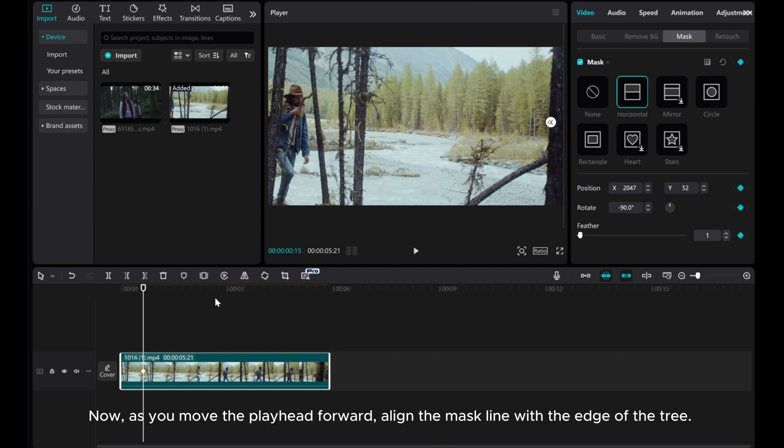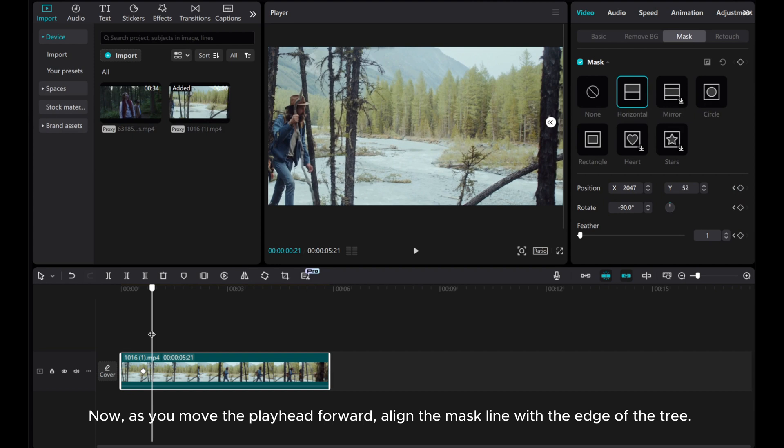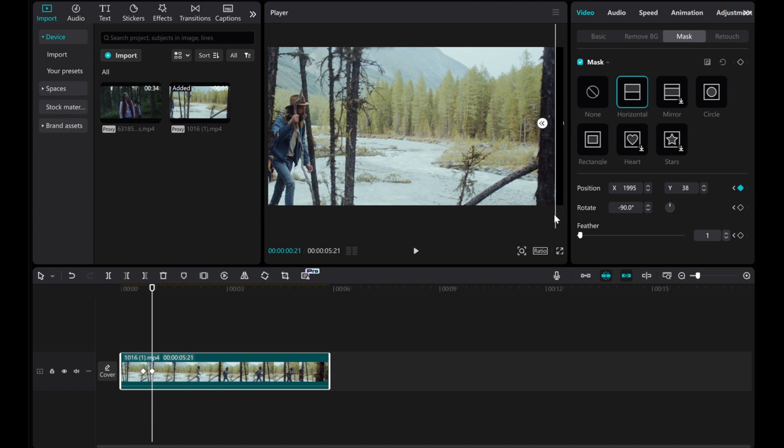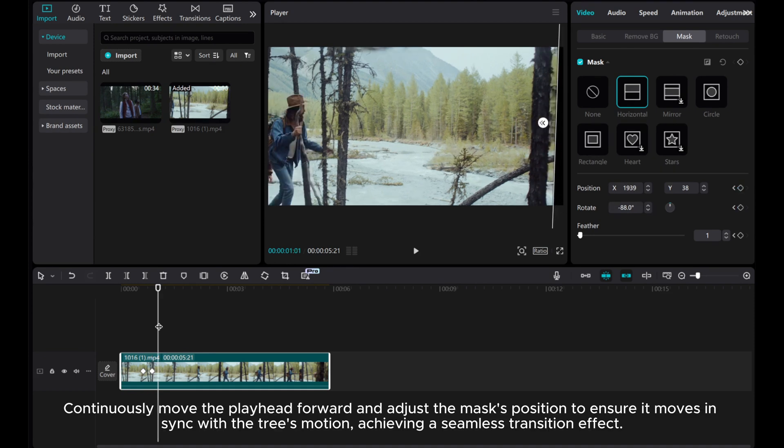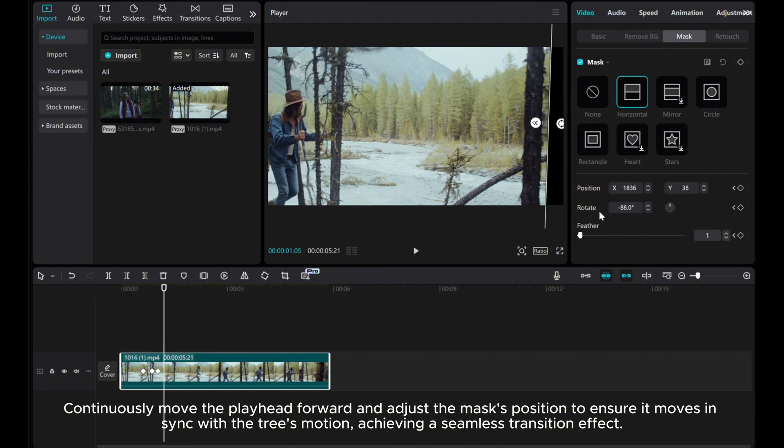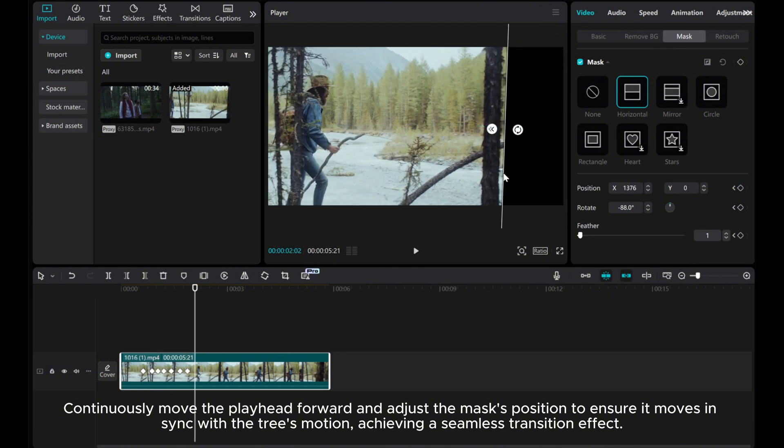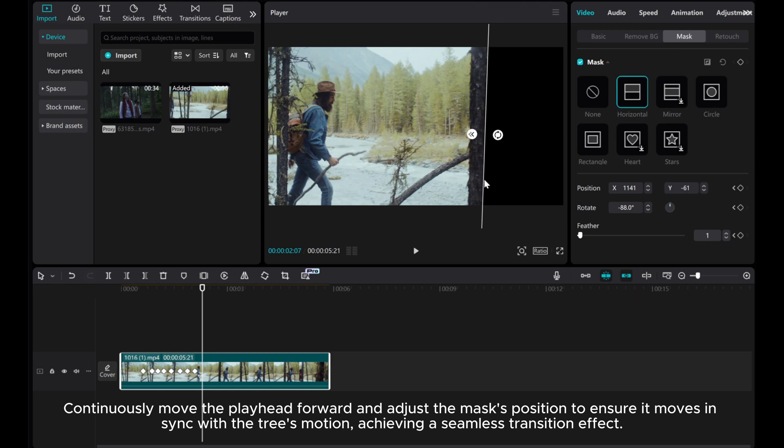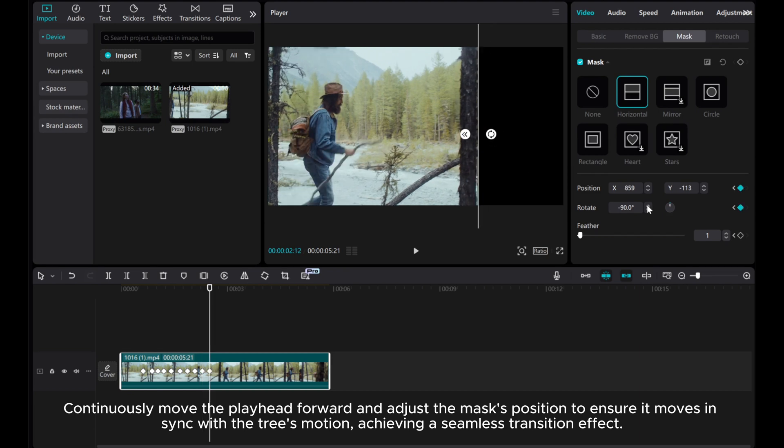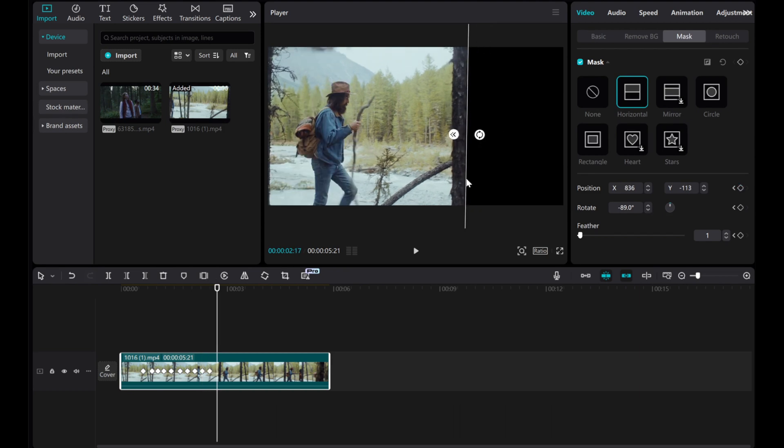Now, as you move the playhead forward, align the mask line with the edge of the tree. Continuously move the playhead forward and adjust the mask's position to ensure it moves in sync with the tree's motion, achieving a seamless transition effect.